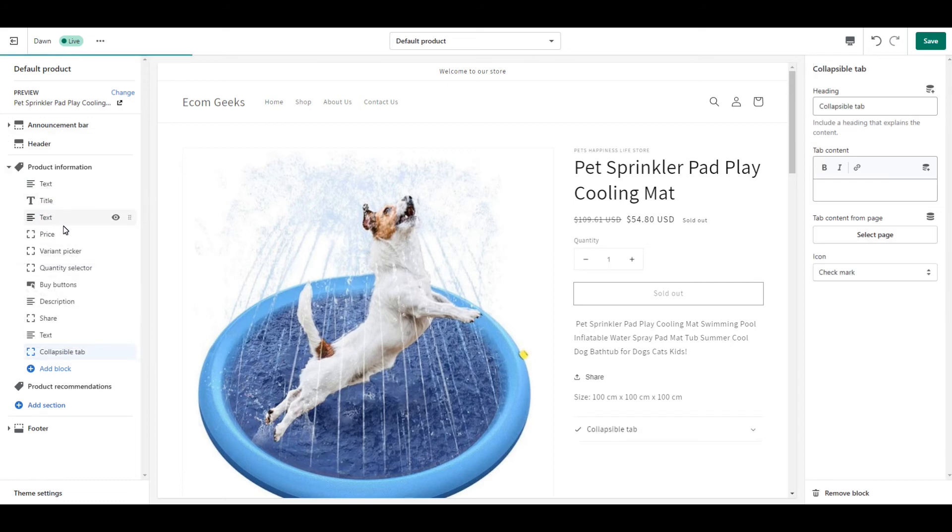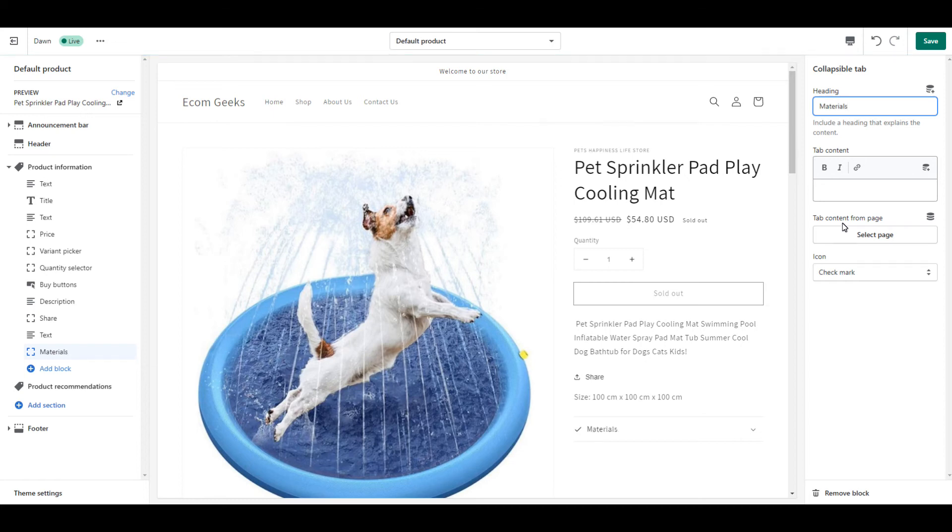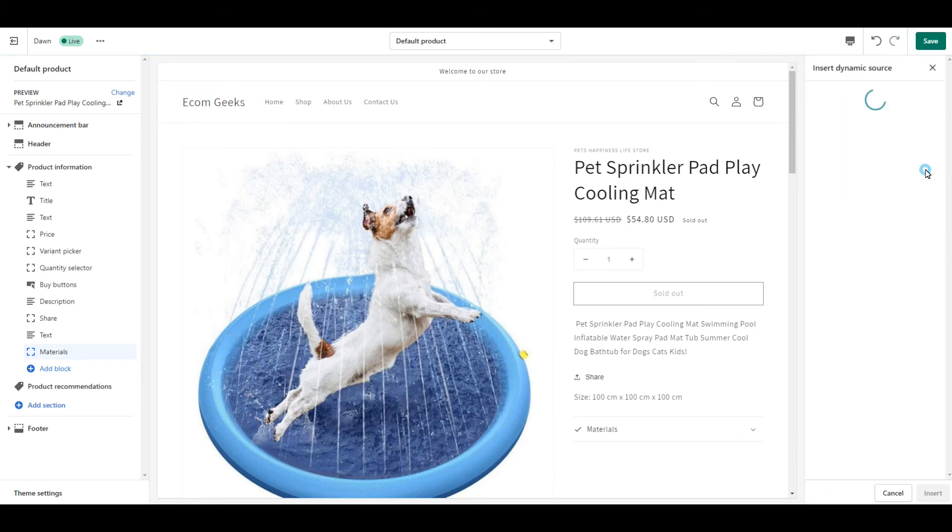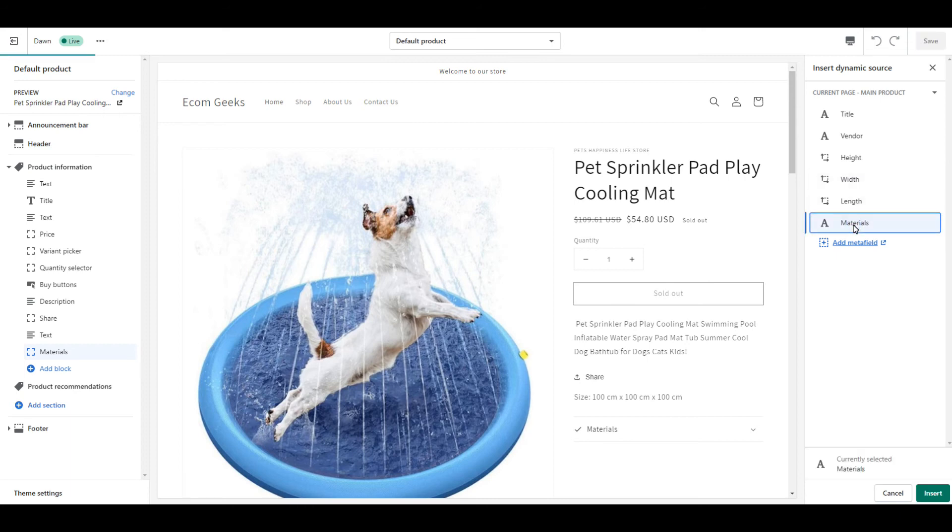For the heading, I'm going to delete this text and type materials. And for tab content, click this icon. And select materials. By the way, you can also personalize it by choosing your own icons.